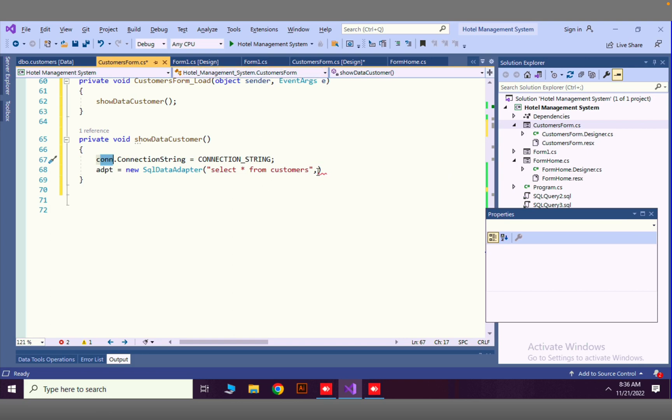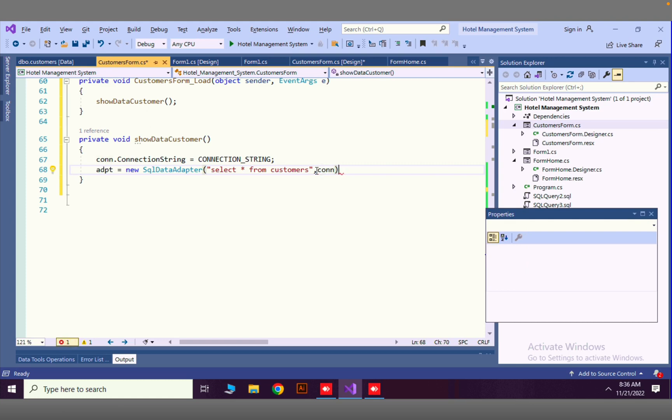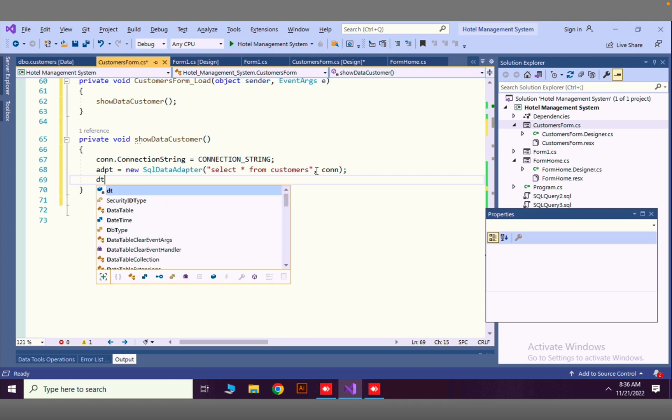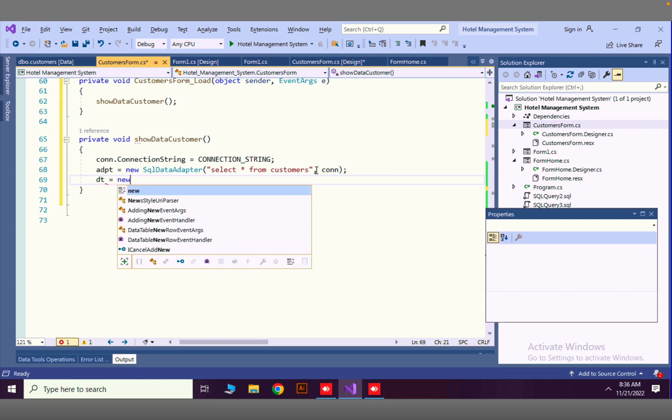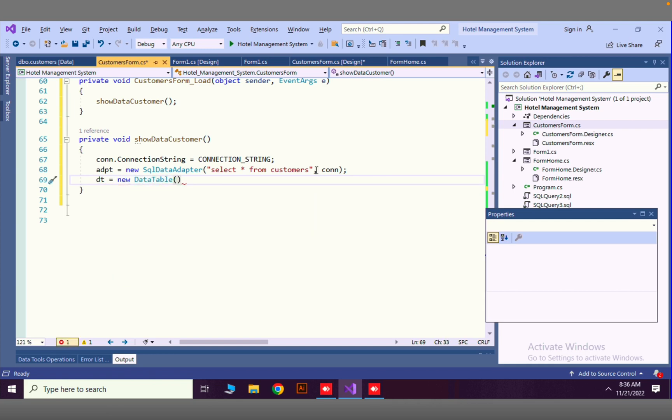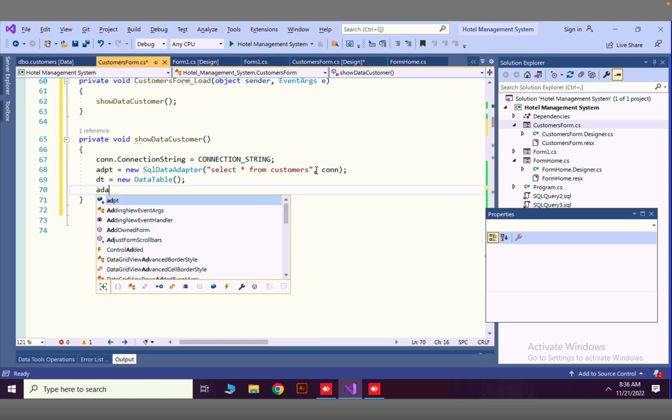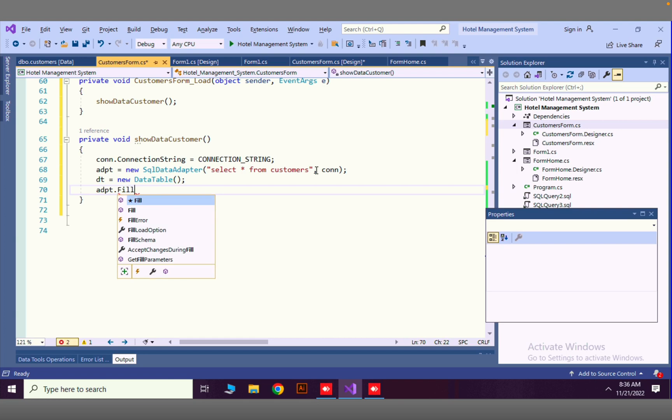Now we have to save our connection here. We have to say DT equals new data table. In this data table our data will be stored. Now using adapter, we can fill data into our data table.